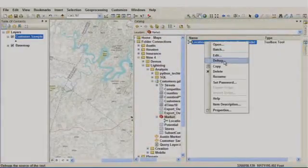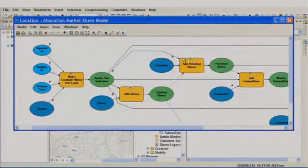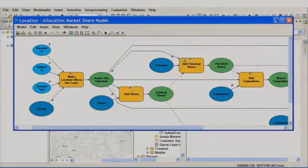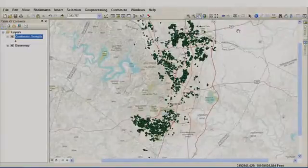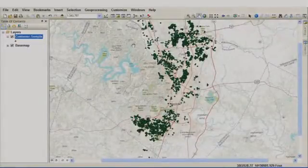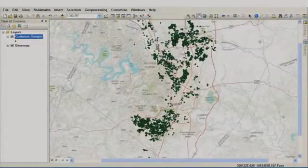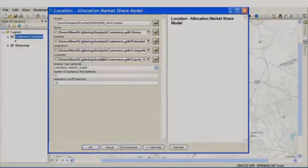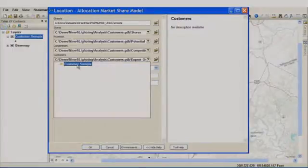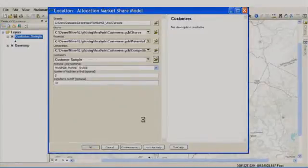This model uses the Location Allocation tool that we just discovered to help a business locate an optimal location for a new store in their market space. For easier and faster access, we can add the tools and models we create directly to our favorite menu item or toolbar. I'm going to open up the model that we just saw, and for the customer parameter, I'm going to input the query layer that we just executed. We're going to run this model.